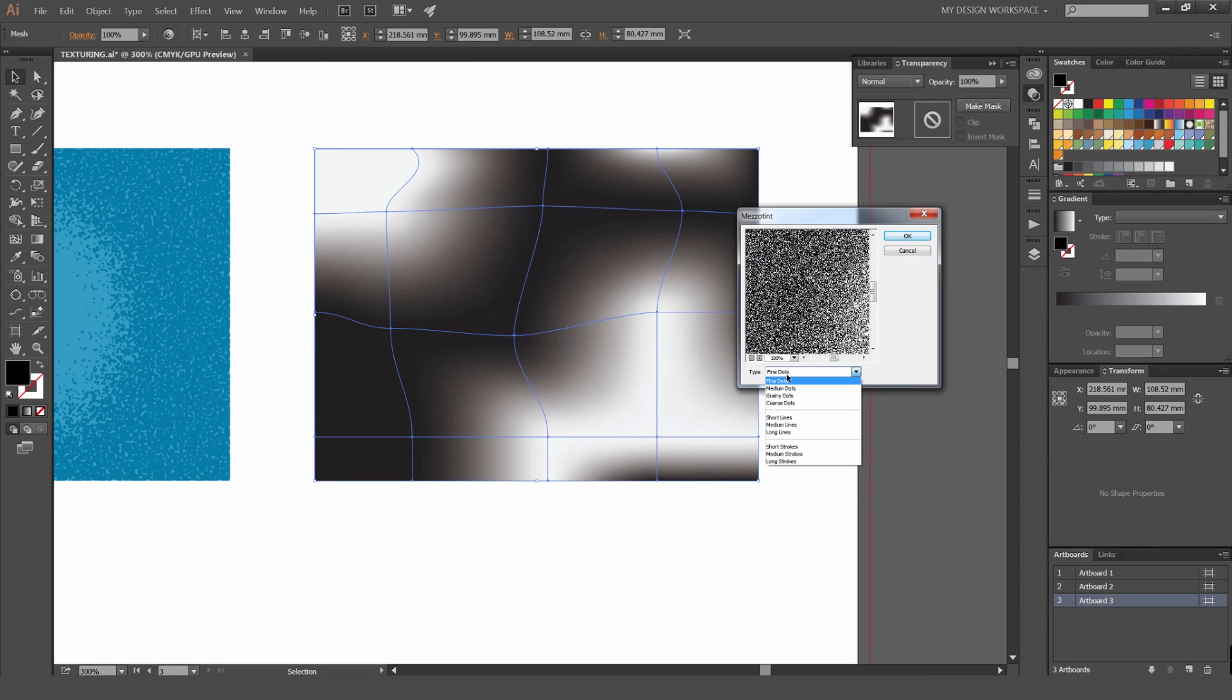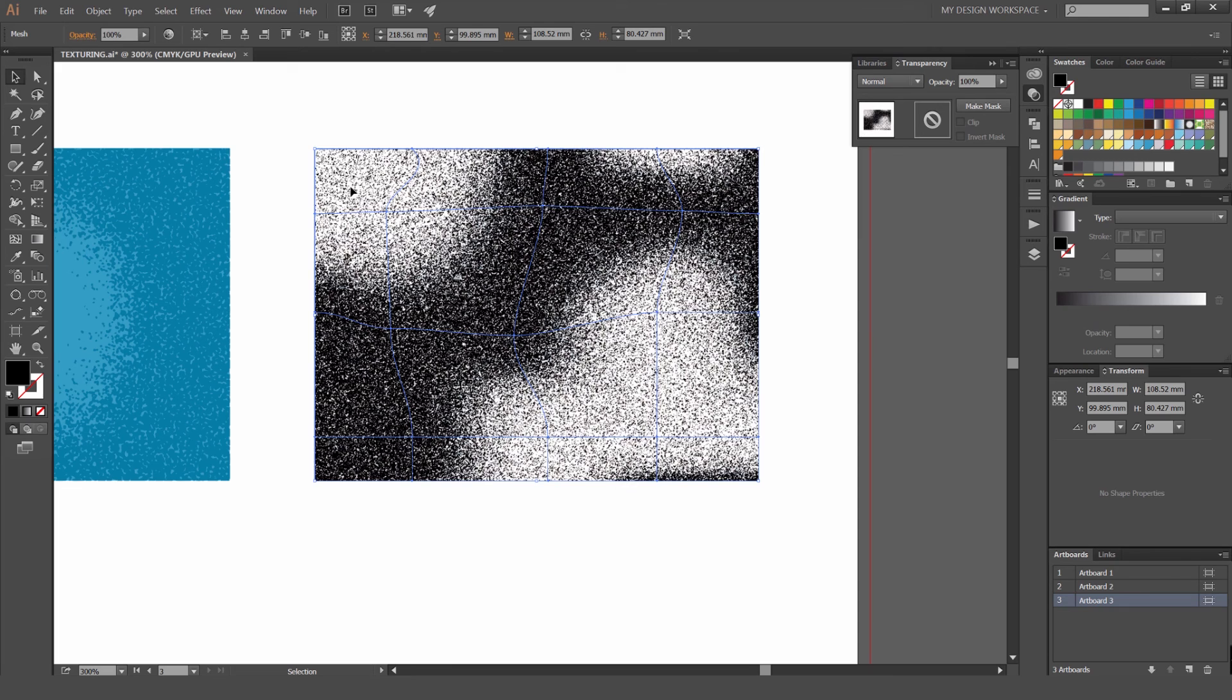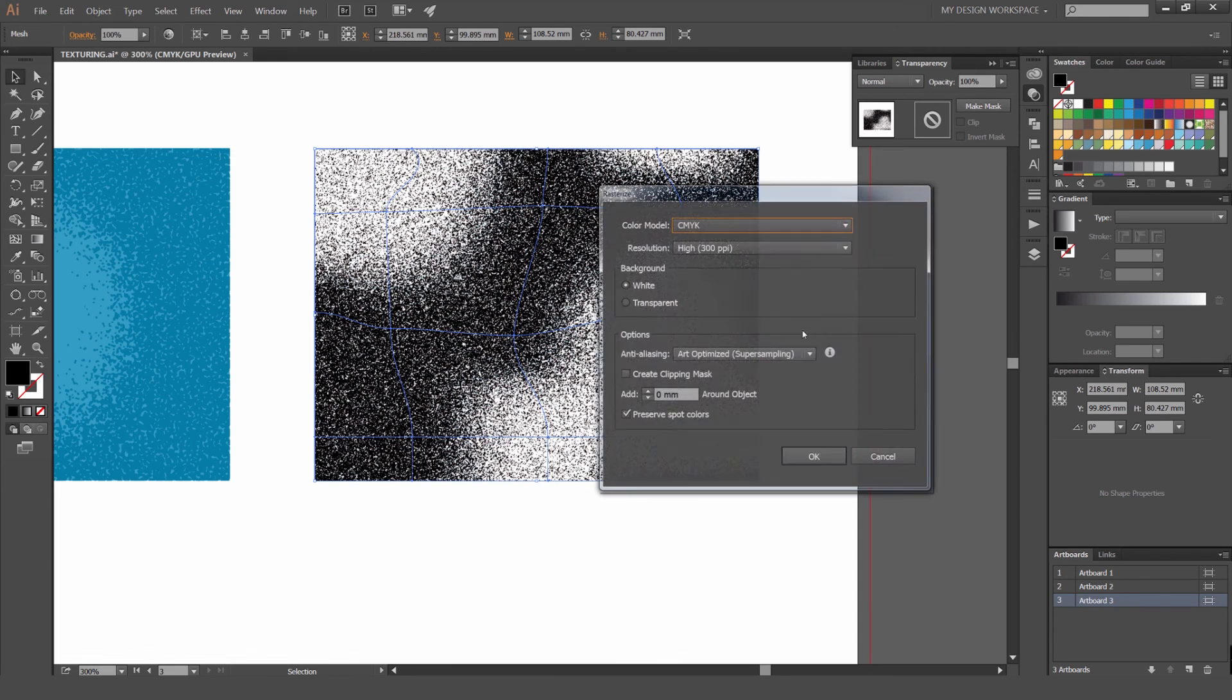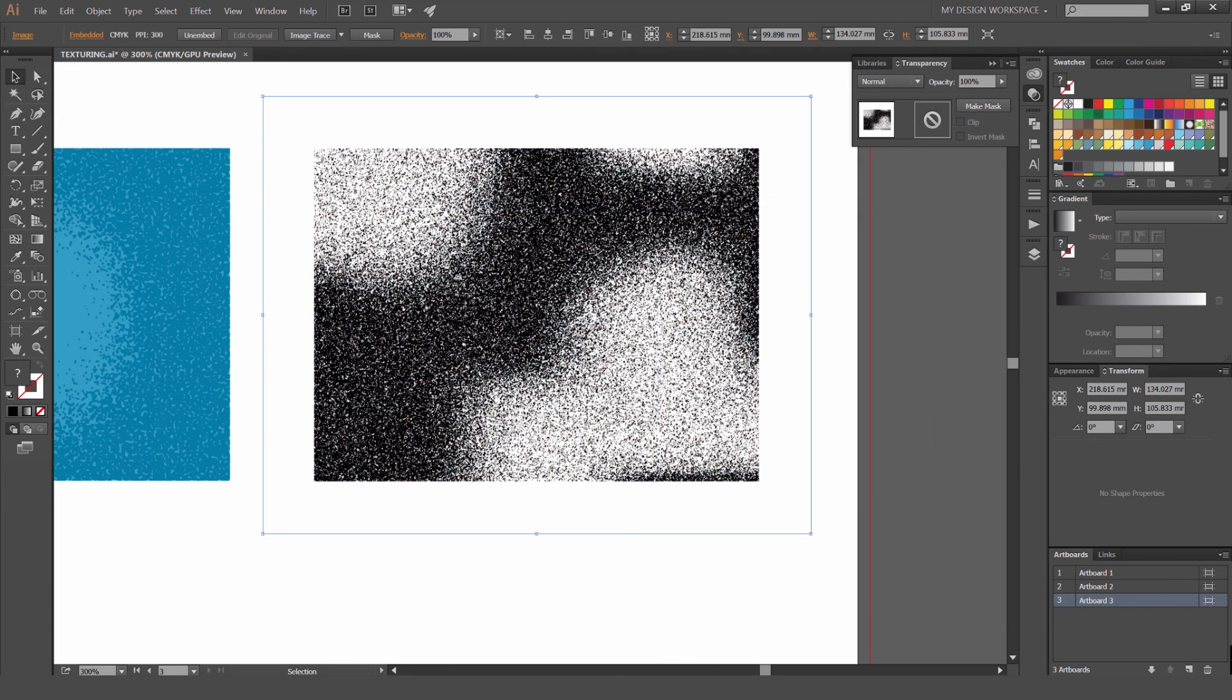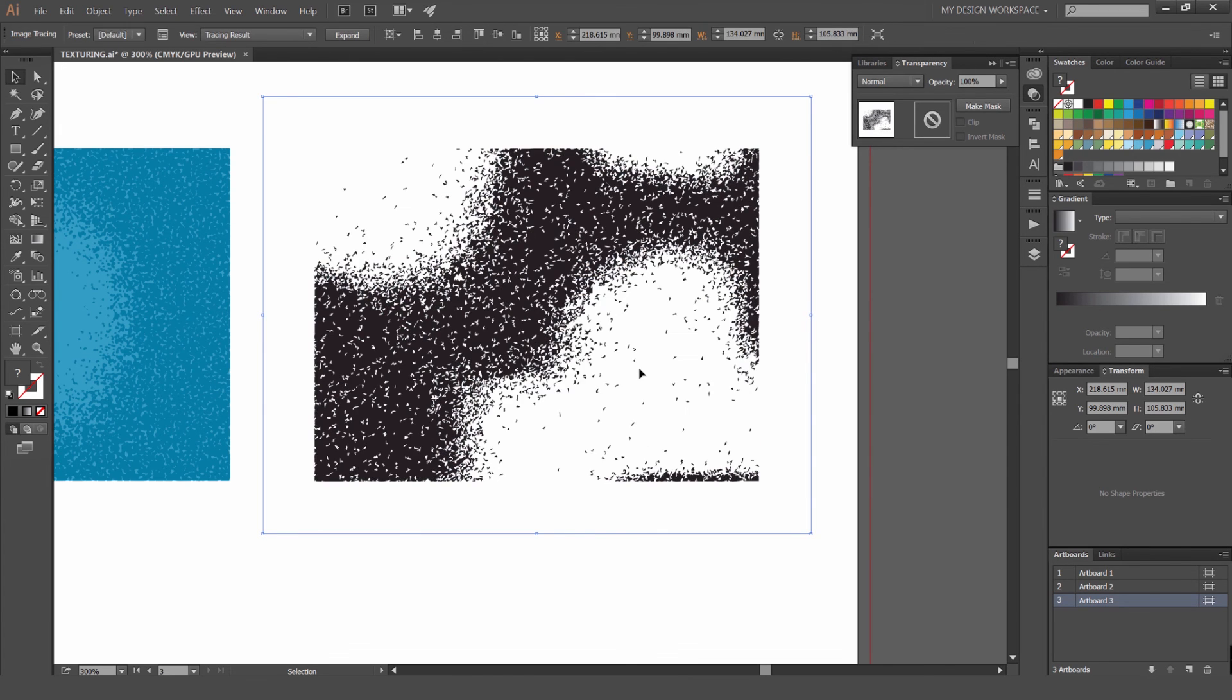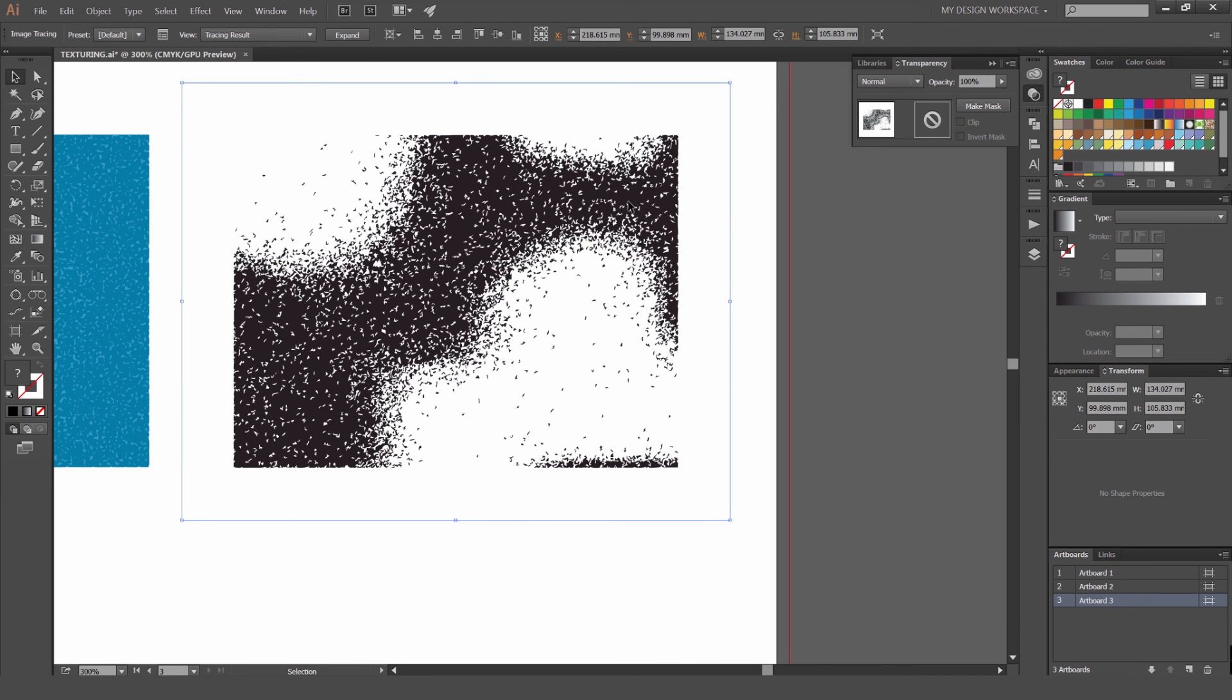Object Rasterize. Now what's going to happen is all the areas that are white, there's not going to be the effect. It's going to be hidden. And where the black is, that's where the grain effect will be. That looks pretty cool.